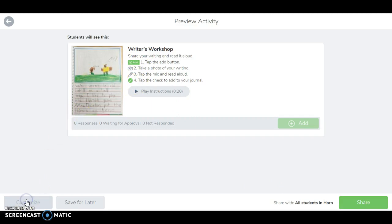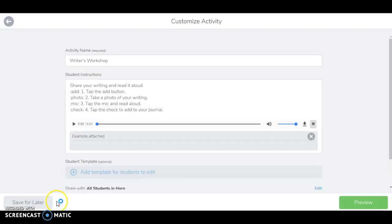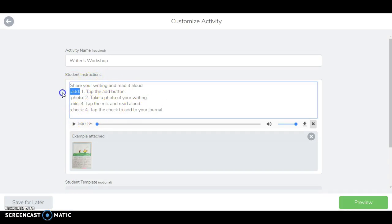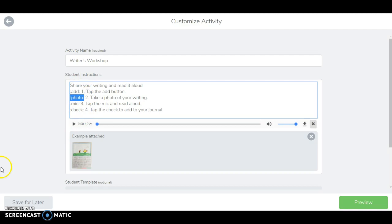If you want to customize it, you just click on customize and then you can go in and you can change up the wording here. Notice that they've got some different shortcuts in order to get the icons within the Seesaw description. So I'll show you some of these shortcuts.